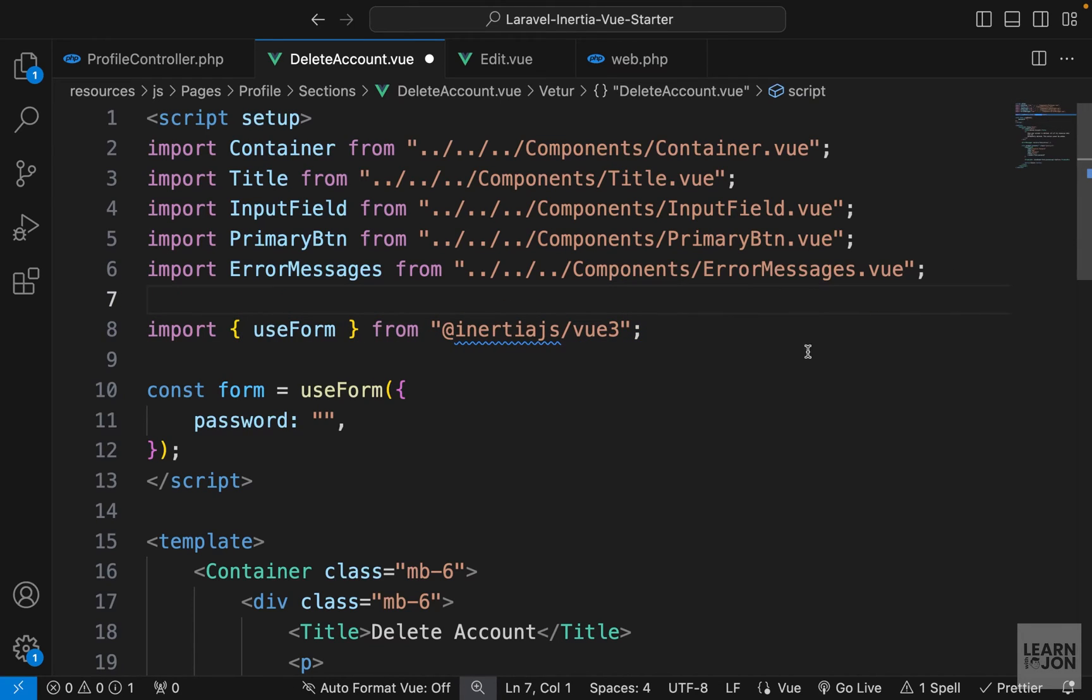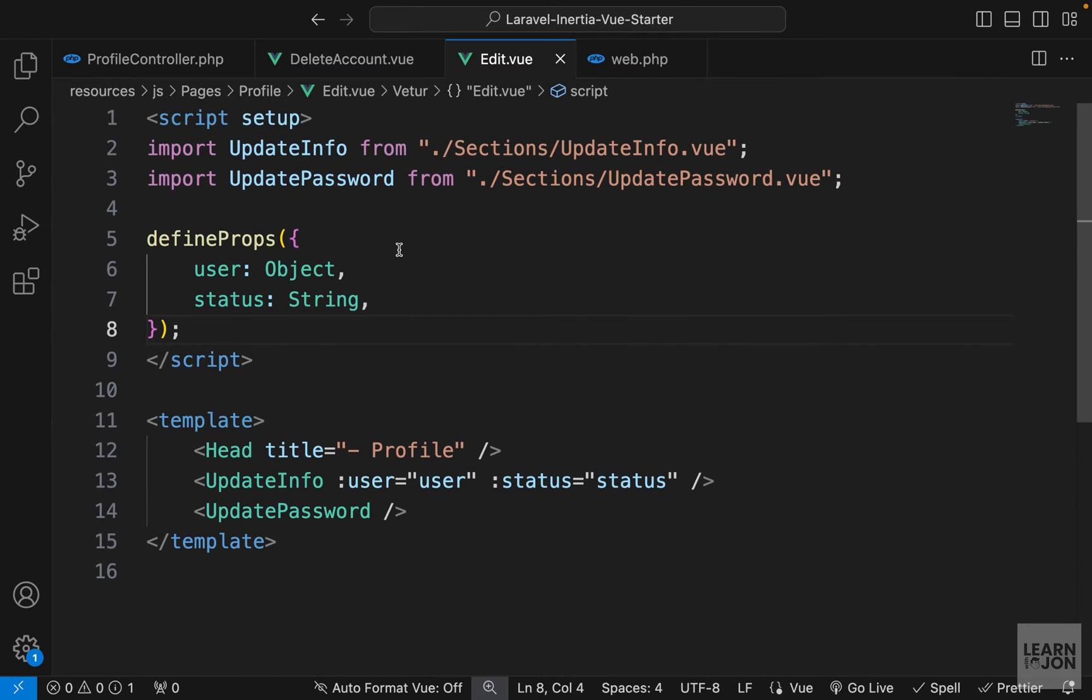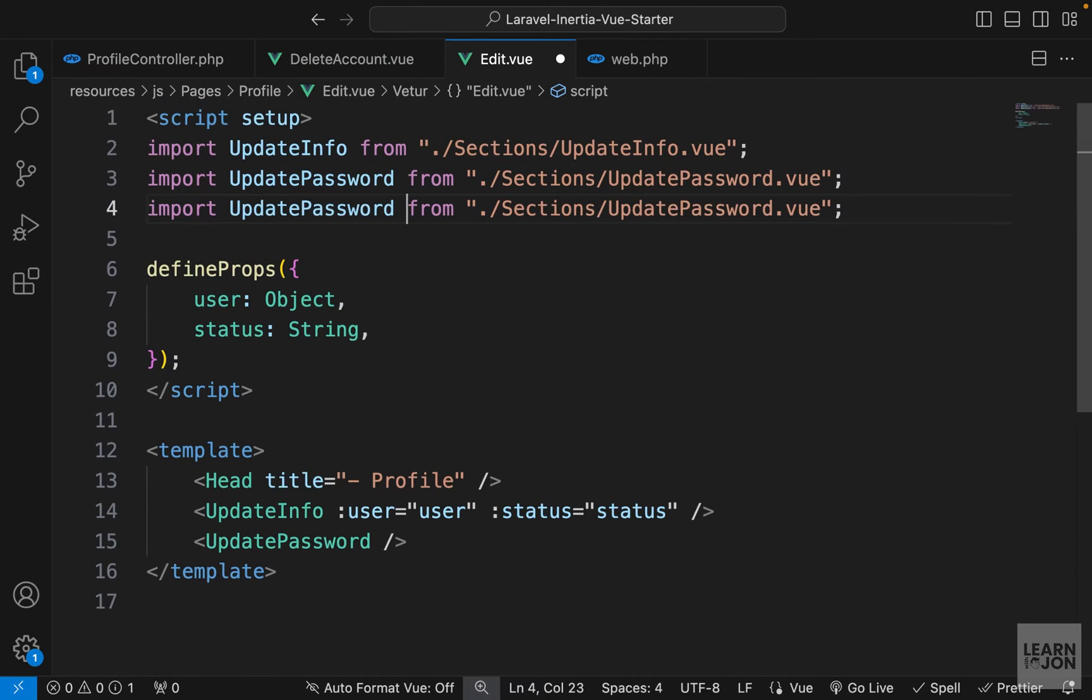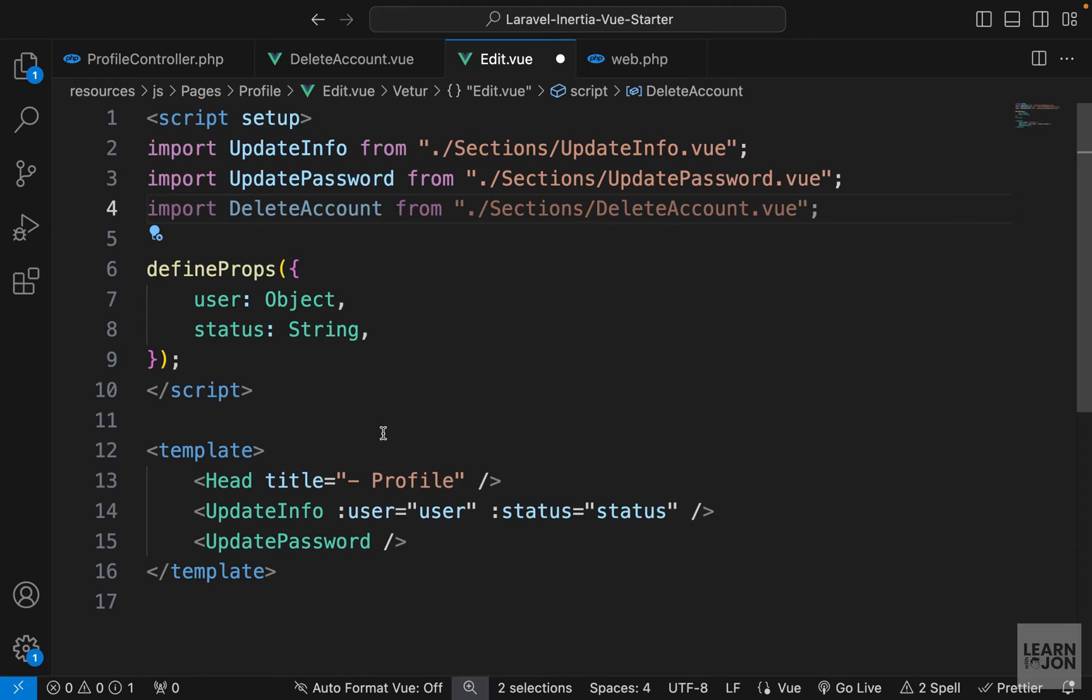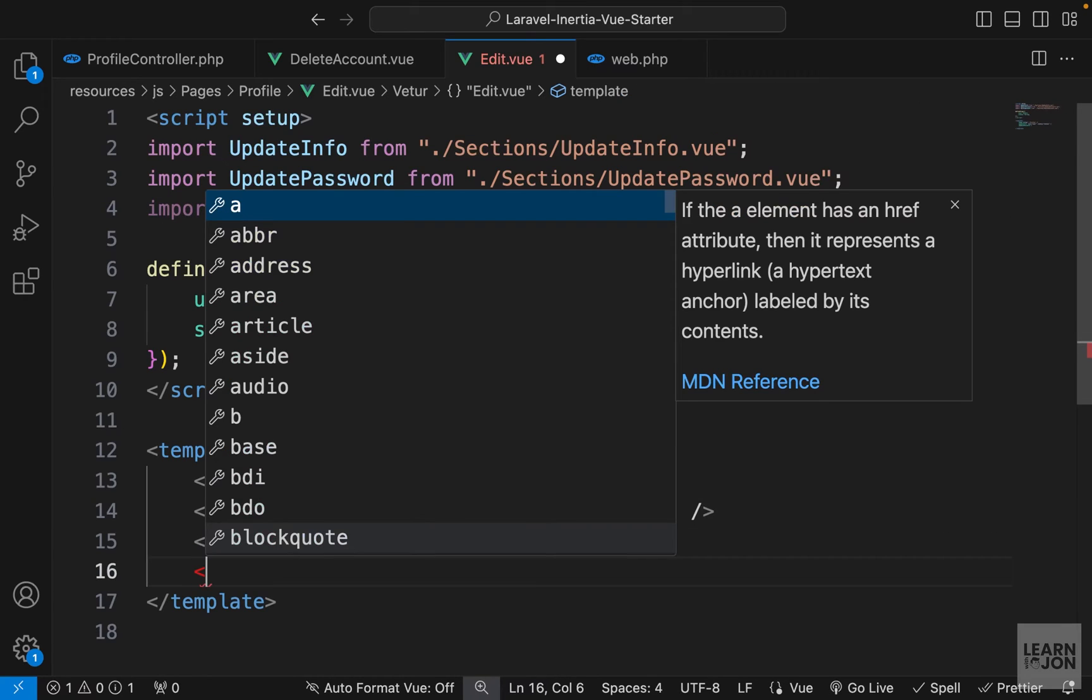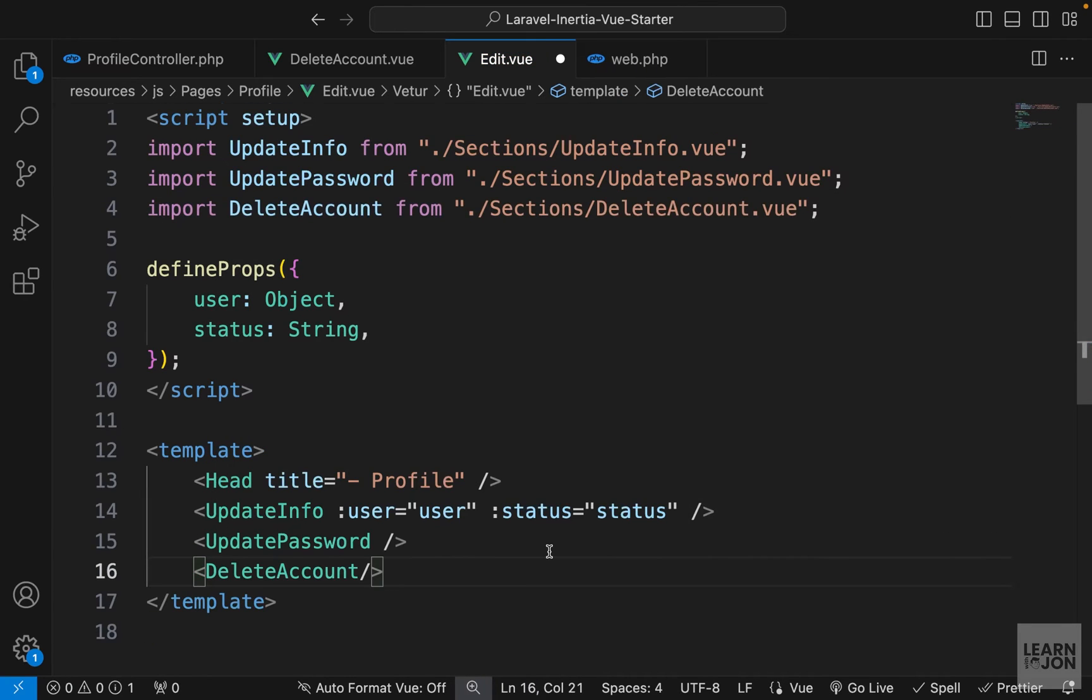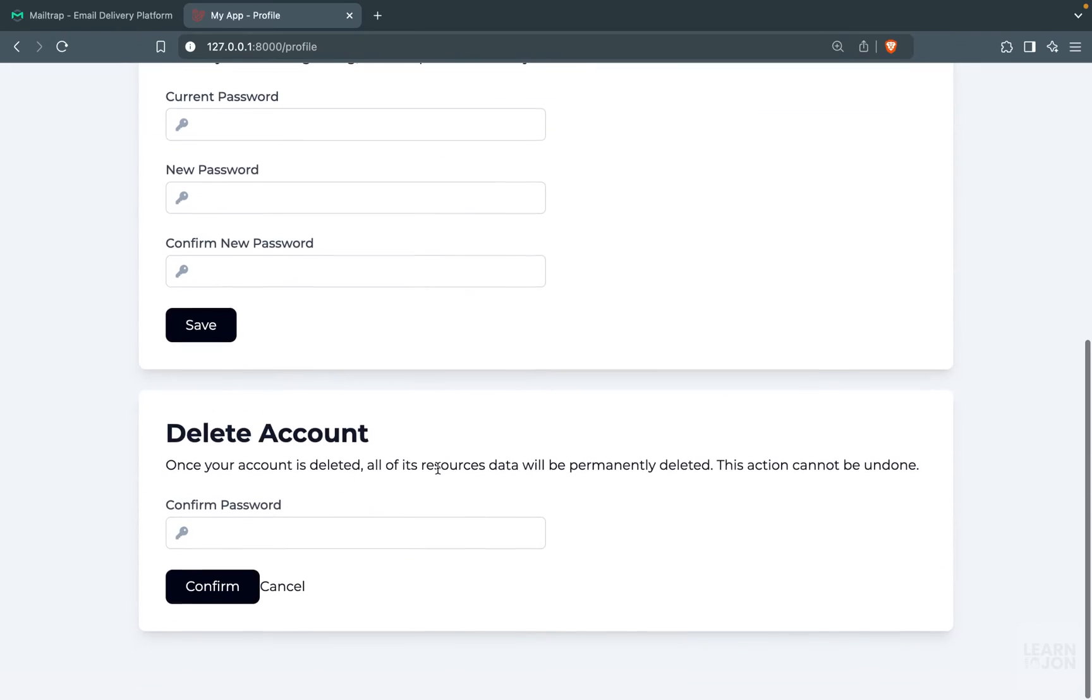And let's bring this into our edit component so we can see it on the screen. So we want to import our delete account component. And we just want to use it down here like this. And if we go back to our website, at the bottom we have delete account.